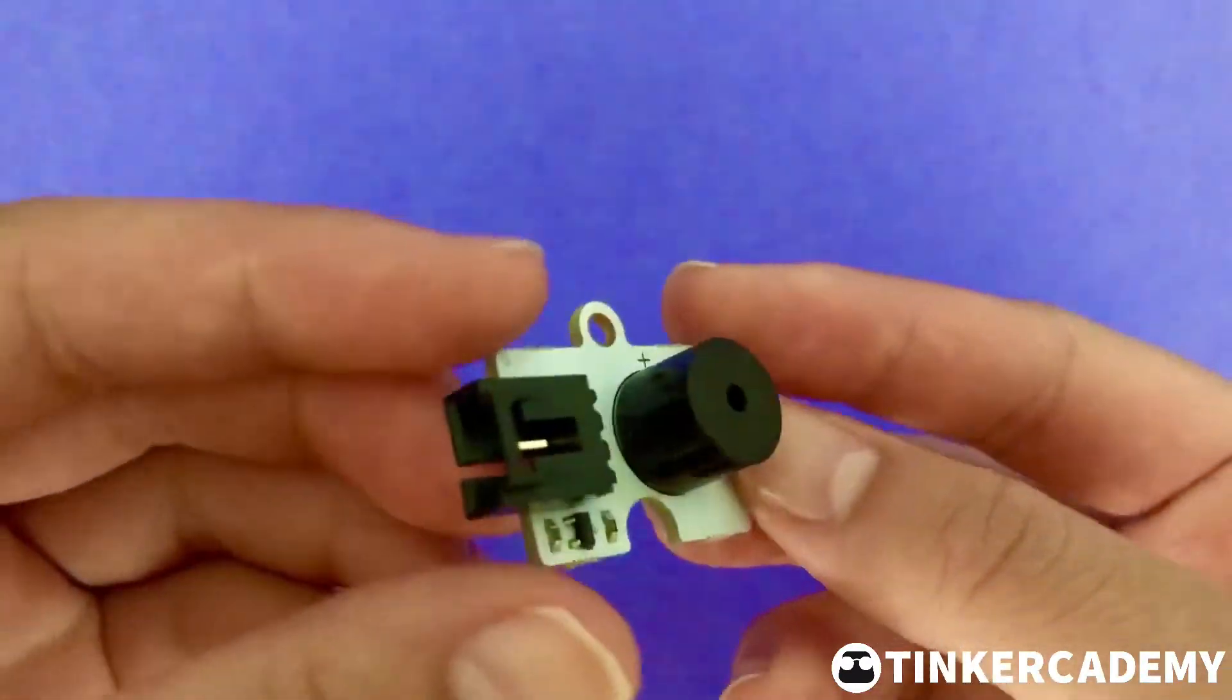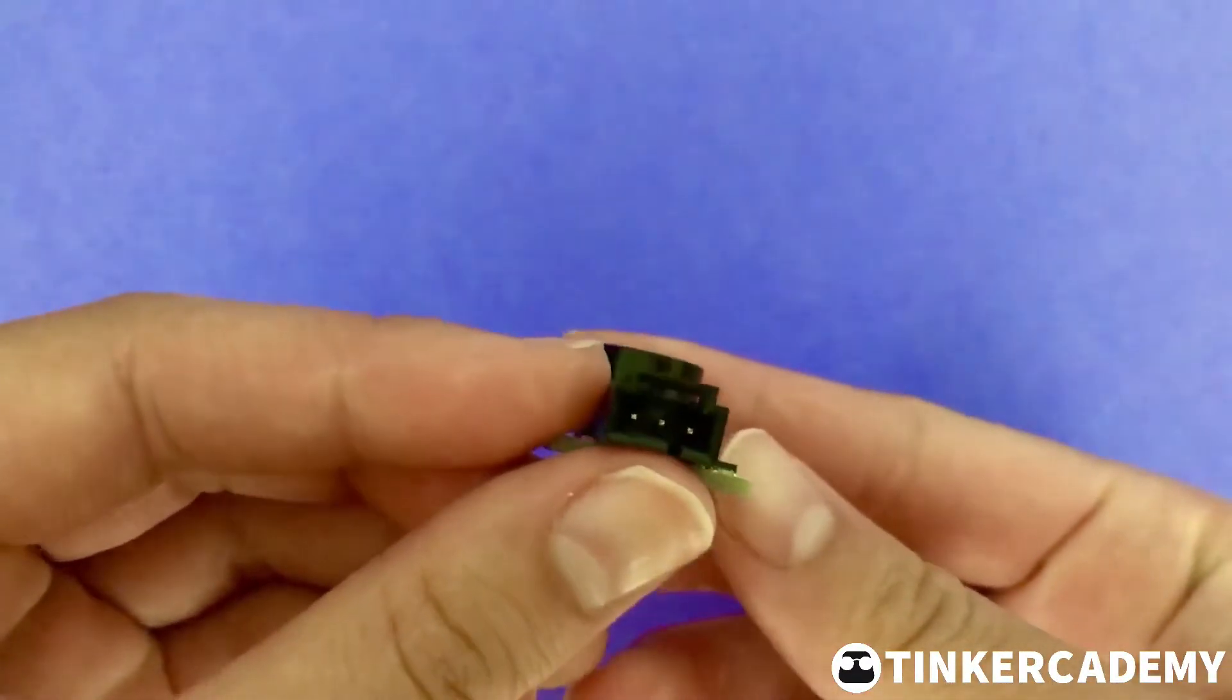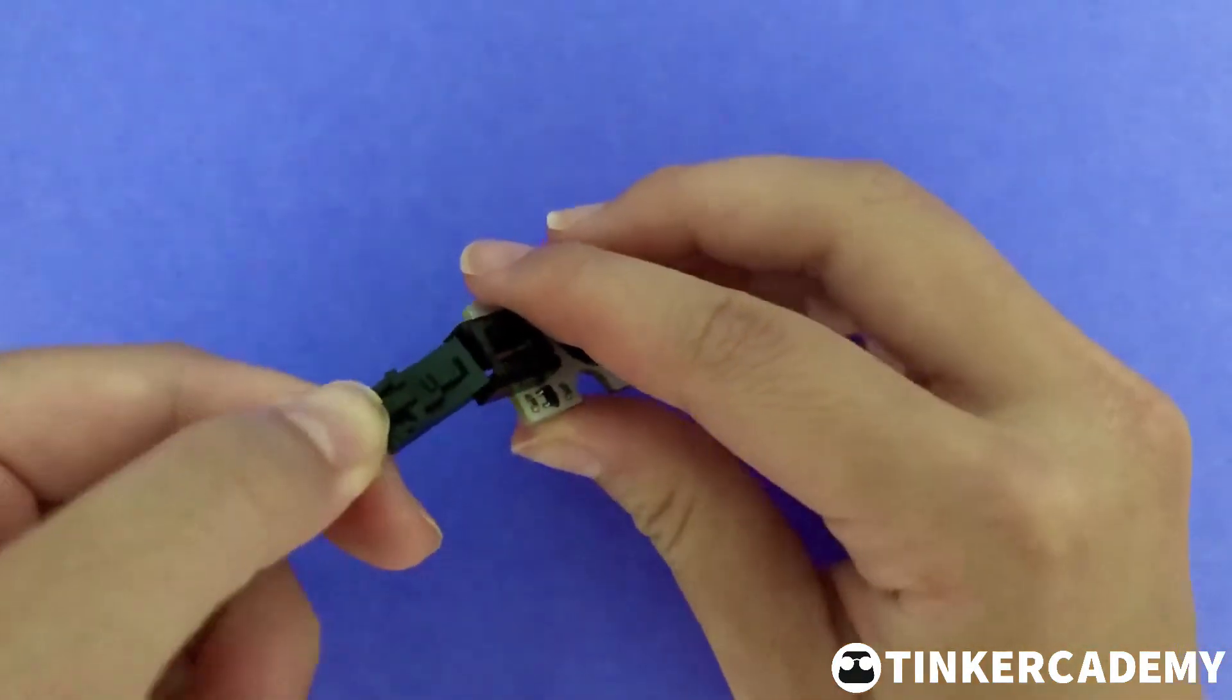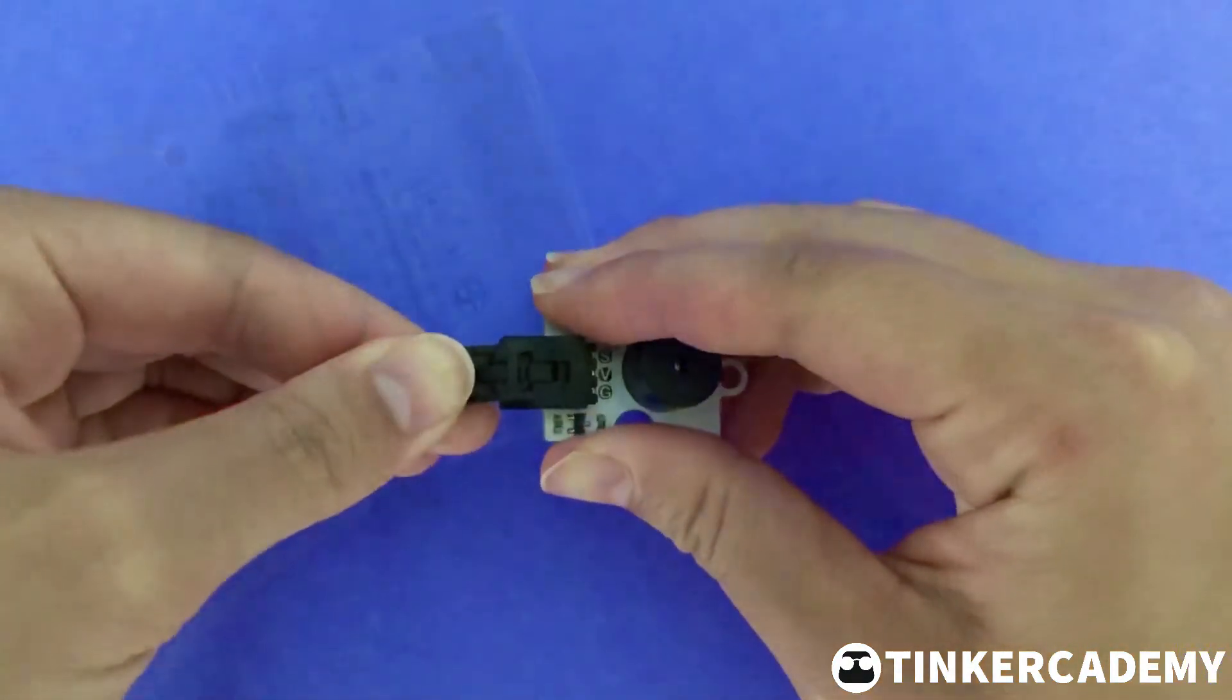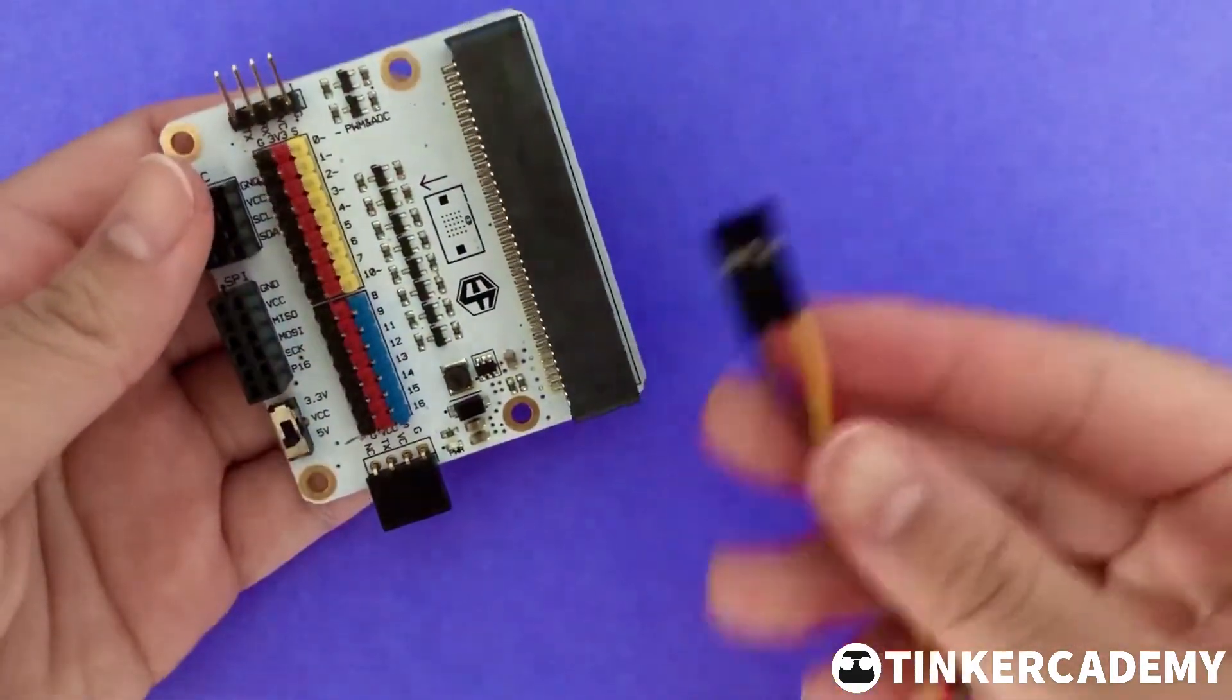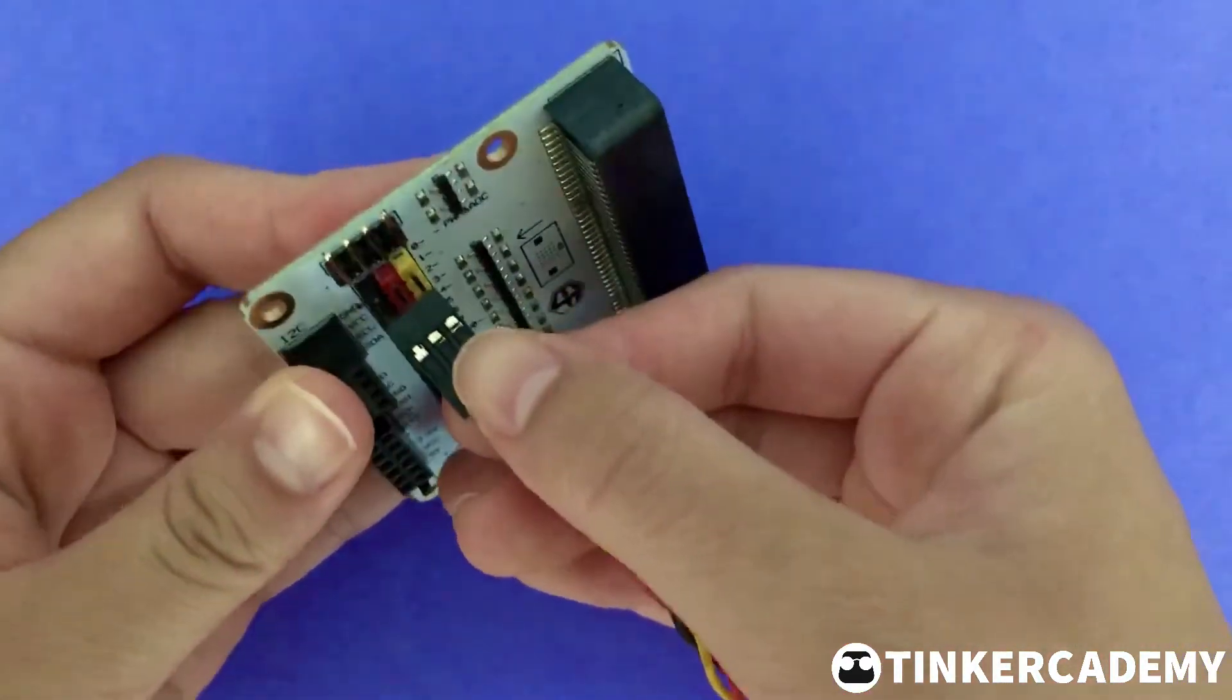To connect the buzzer brick to pin zero, push the clip side of a three pin cable into the port until it snaps. Then match the colors of the wires with the colors on the pin zero port.